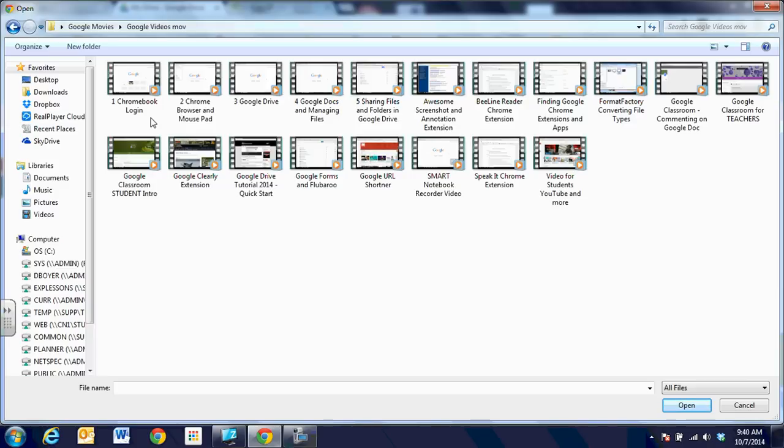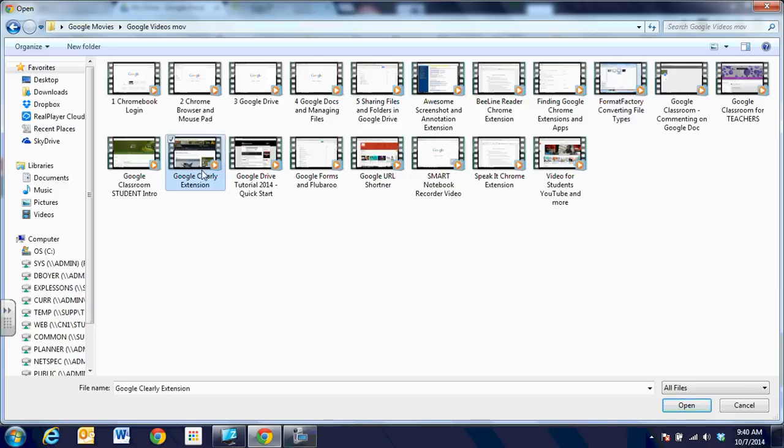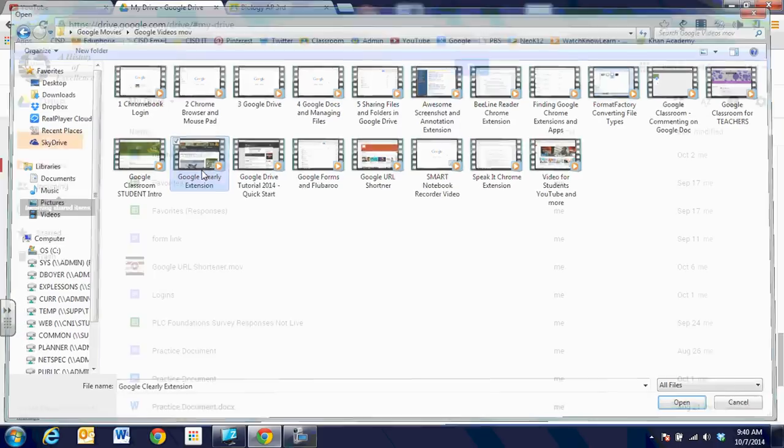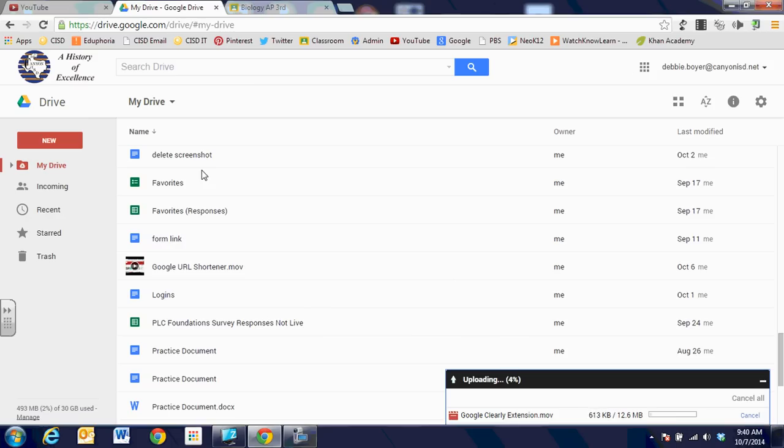When we're going to upload now, we're going to choose the Google Clearly extension. And it's an MOV file. And I'm going to go ahead and click on that file and choose to upload it. And you can see that it's uploading. I see the window down in the bottom right hand corner of the screen.